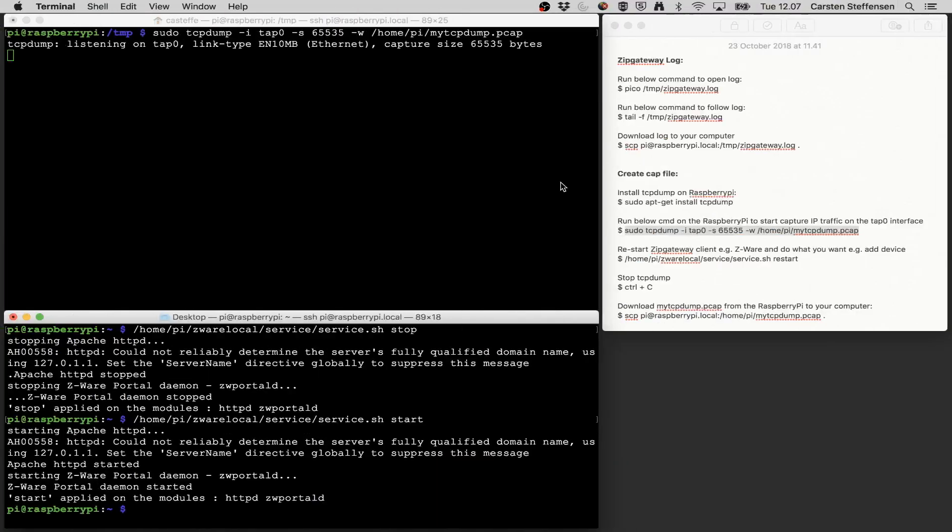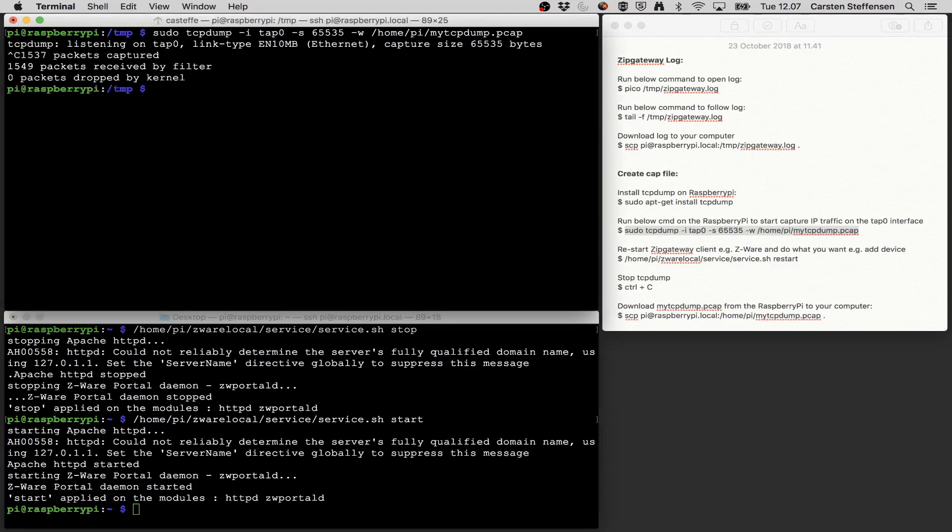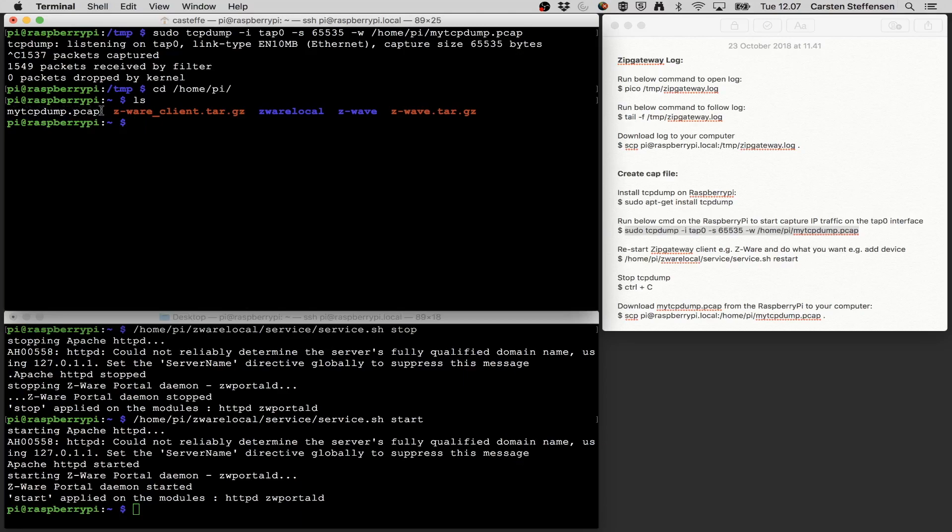Yeah, I now go back and so I captured the communication when CWARE connected to the zip gateway and I captured that I switched on my switch. So I'm doing Control-C to stop the capturing with TCP dump and I'm now going to go to the point where the file was located. It was home pi and we can see here that I have a file called mytcpdump.pcap file.